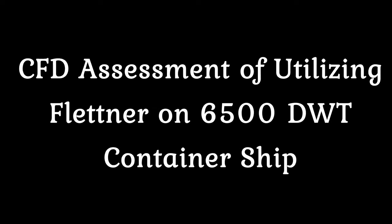CFD Assessment of Utilizing Flettner on 6,500 DWT Container Ship